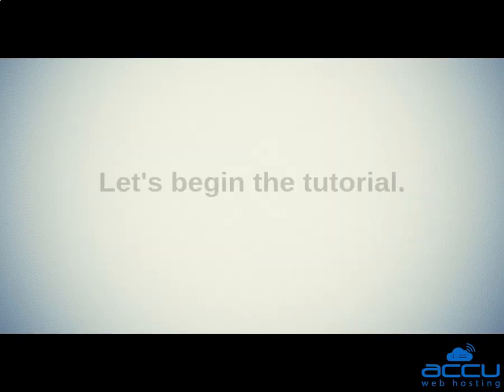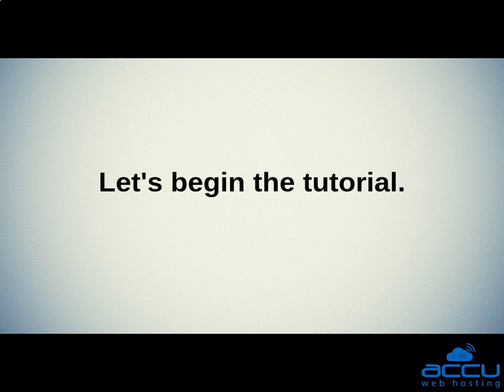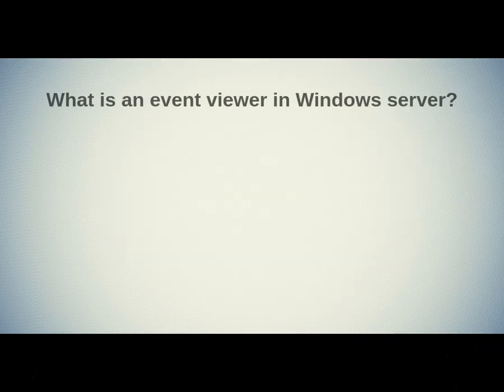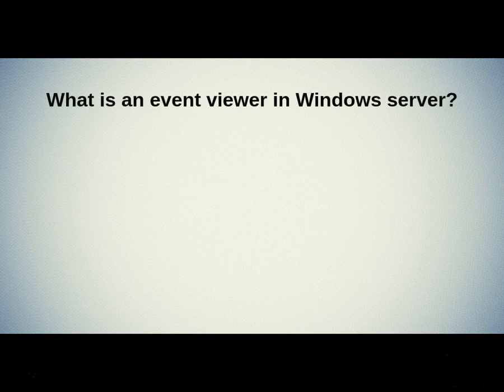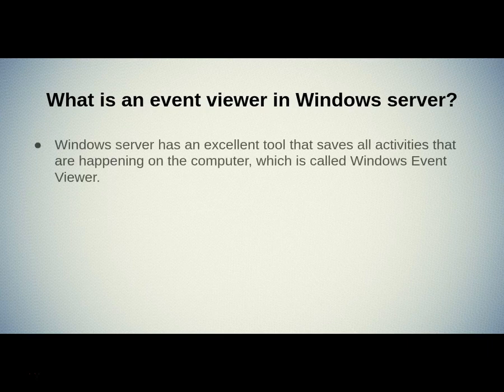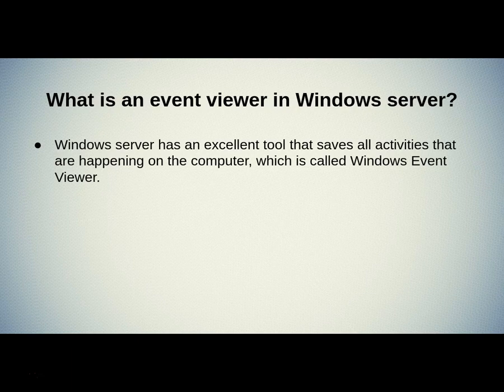Let's begin the tutorial. First we will know information about what is an Event Viewer in Windows Server. Windows Server has an excellent tool that saves all activities that are happening on the computer, which is called Windows Event Viewer.